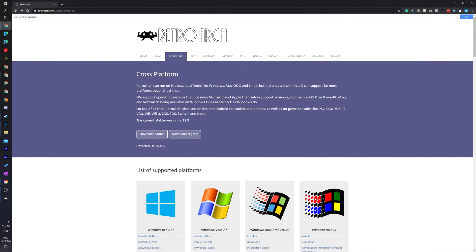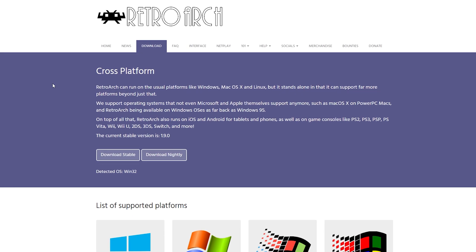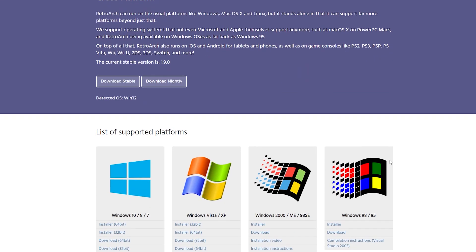So the first thing you need to do is come to this link. Links are always in the description down below and this is for the free emulator we're using in today's video called RetroArch. We're going to be downloading the latest stable build. I'd recommend just downloading whatever the latest version is when you're watching this video. Otherwise, if you have a specific operating system feel free to download any of the other versions down here.